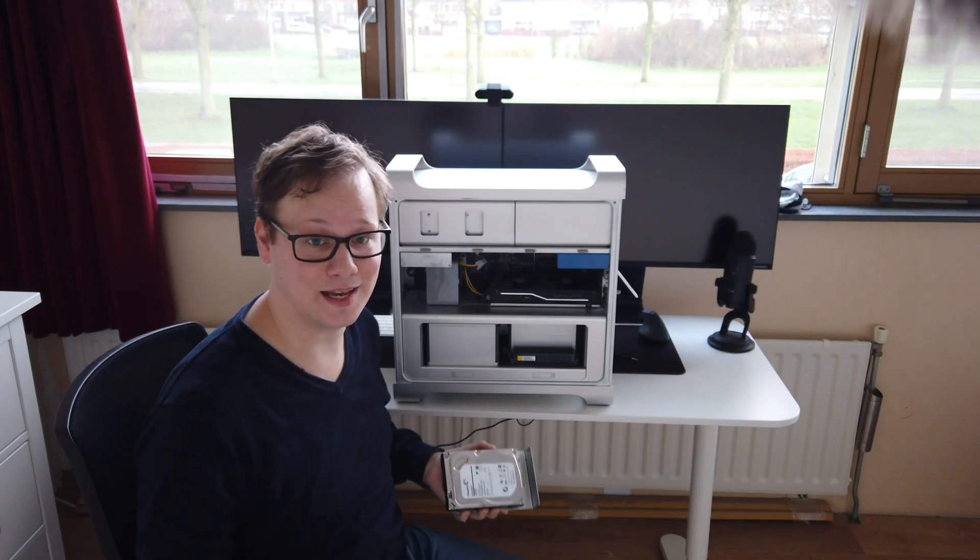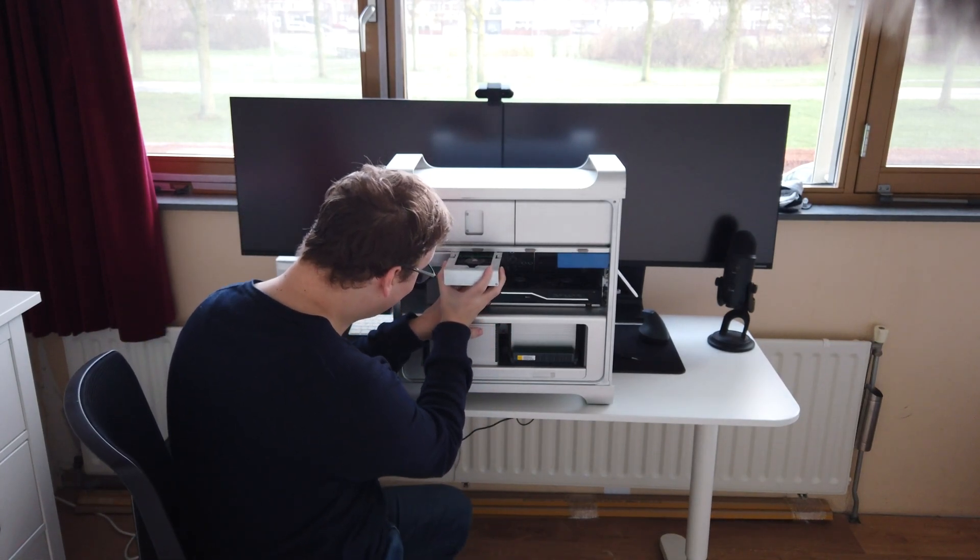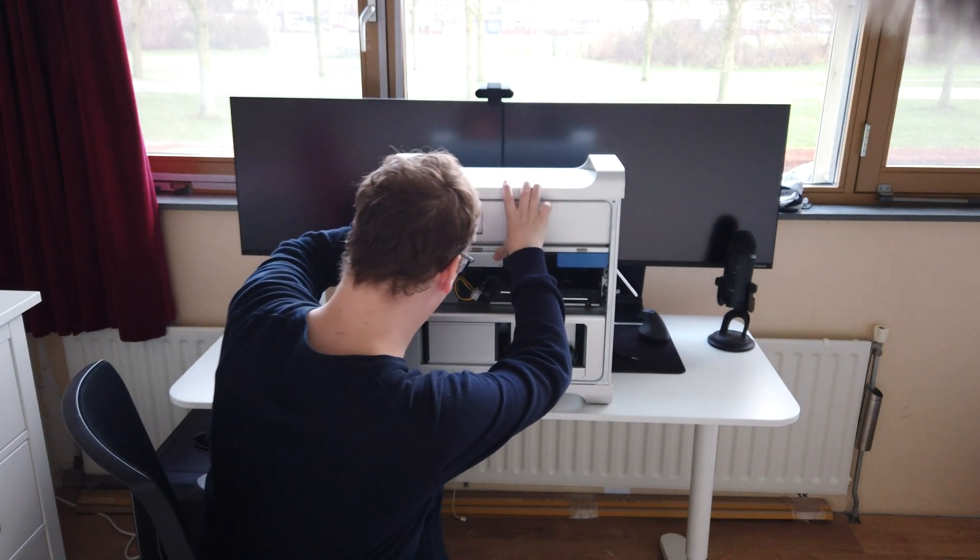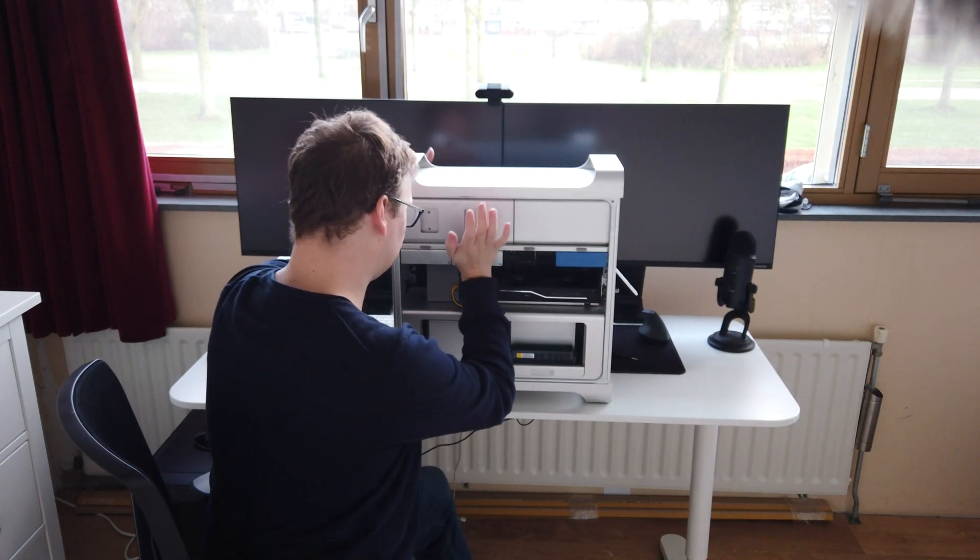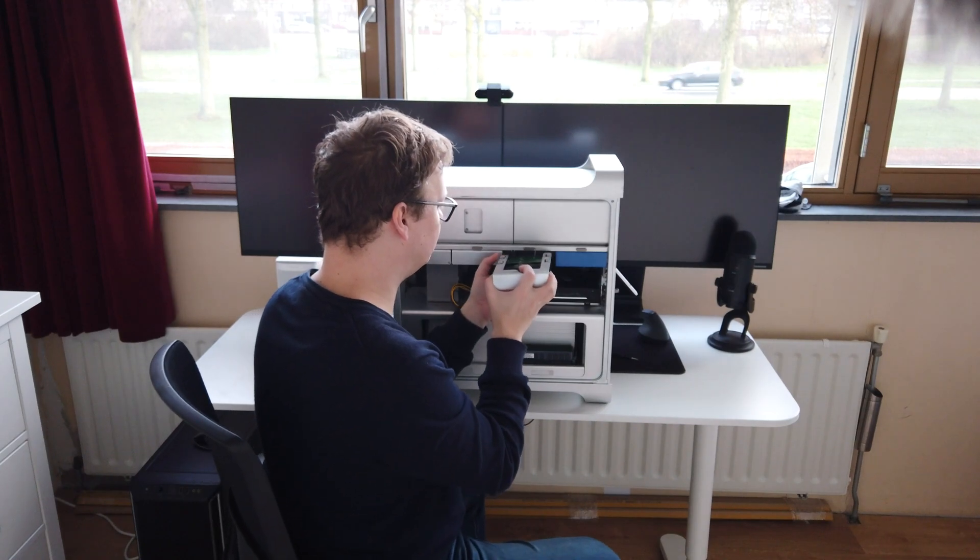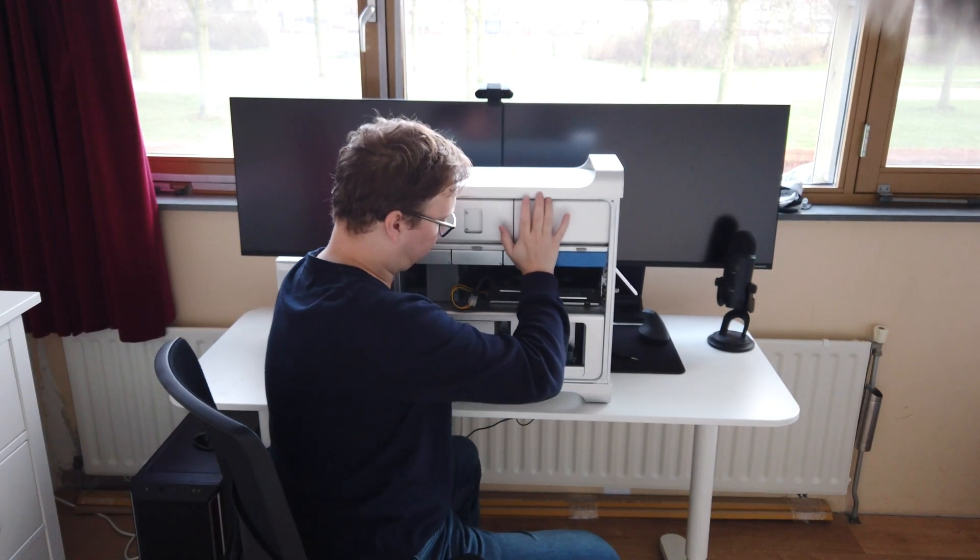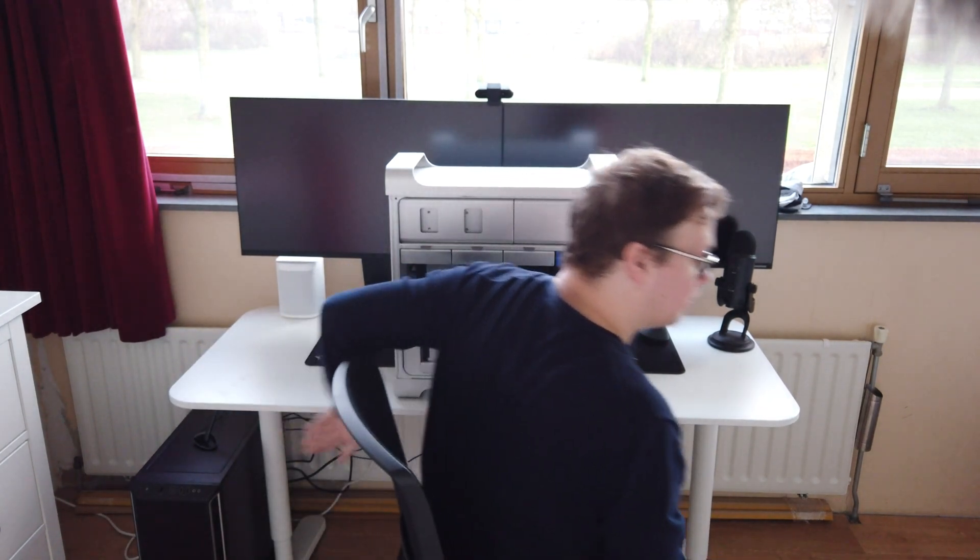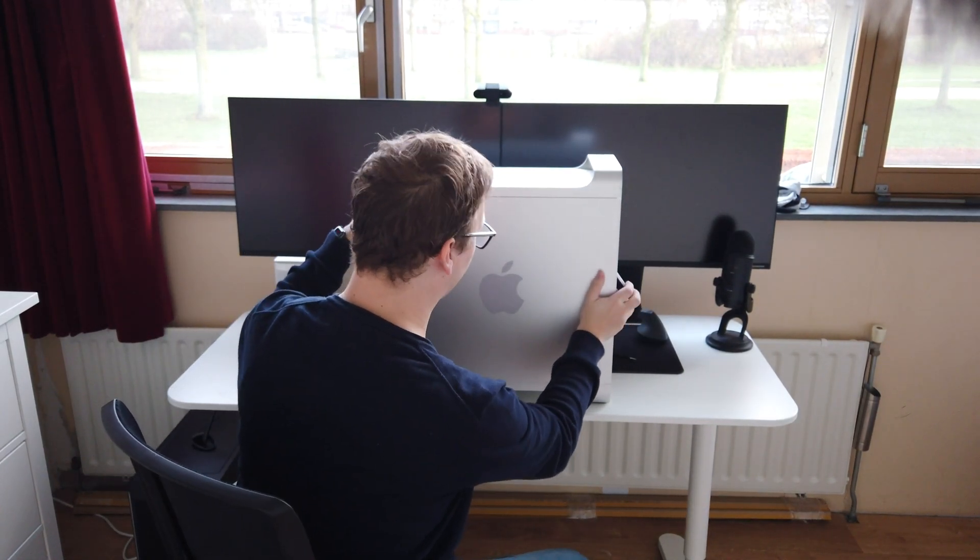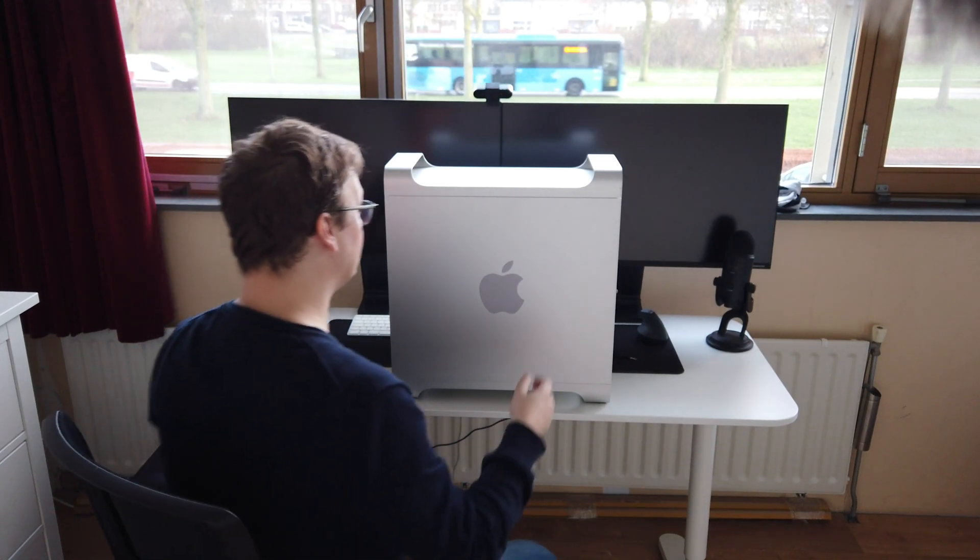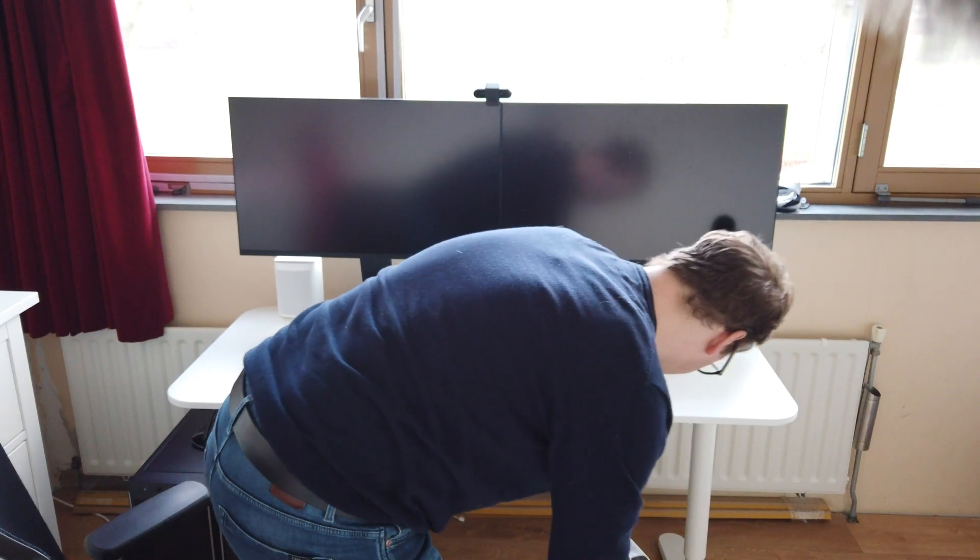Thankfully this is Apple so this is going to be way easy. Slide it in, a little push, there we go, and the other one, and then we're going to put the cover back on.